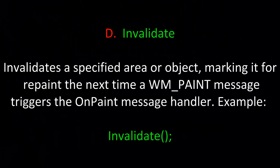Let's take a look at the Invalidate method. It invalidates a specified area or object marking it for repaint the next time a WM_PAINT message triggers the OnPaint message handler. For example, we're simply calling Invalidate.